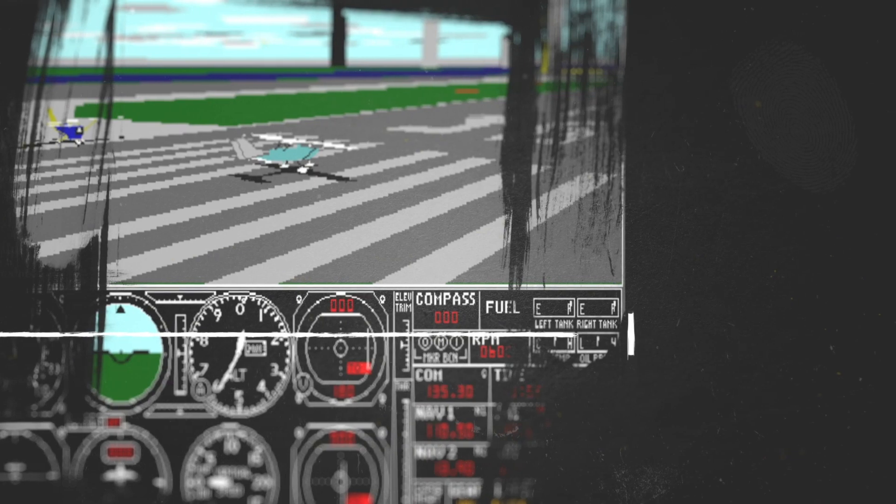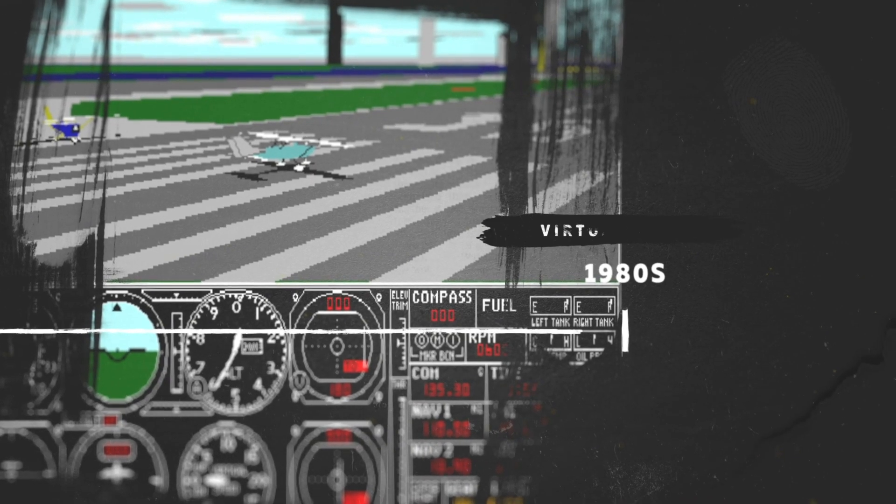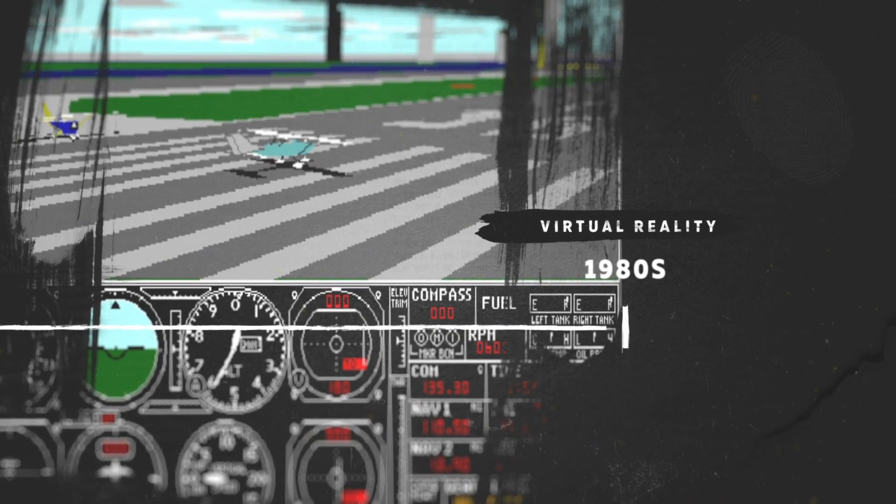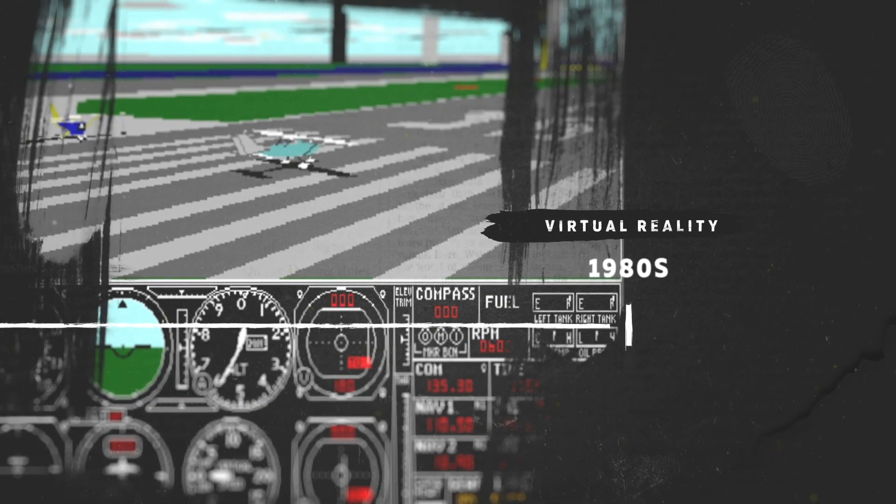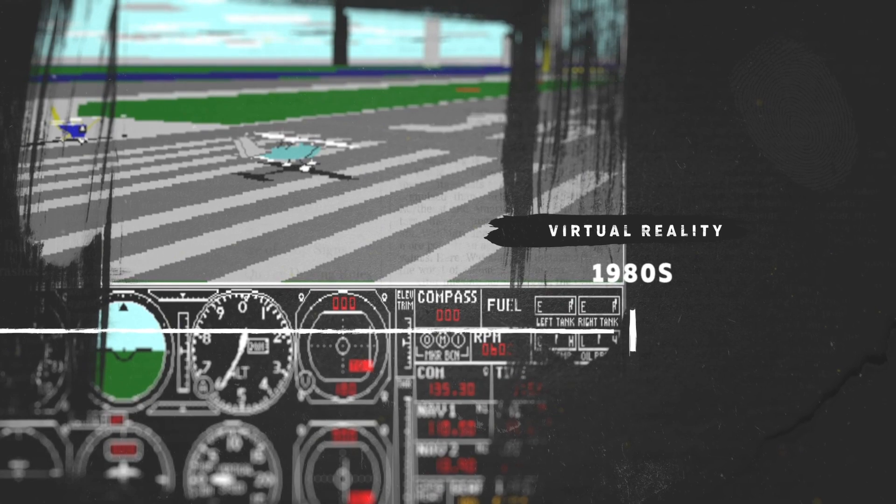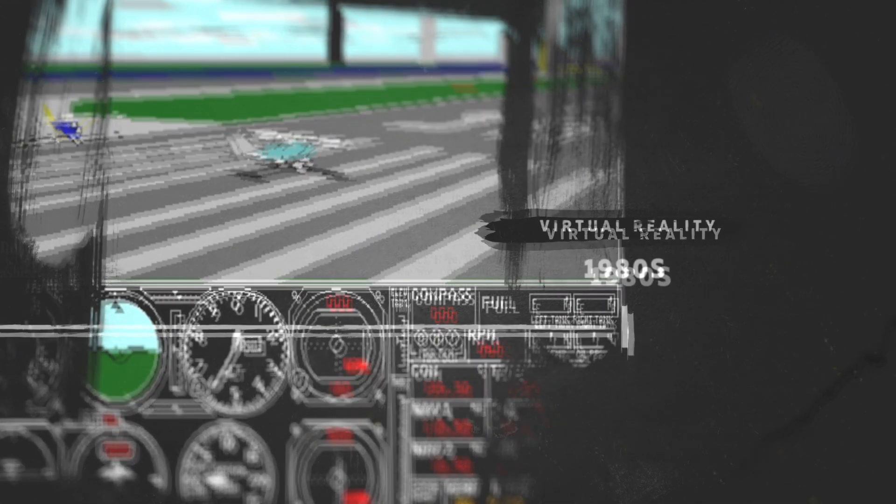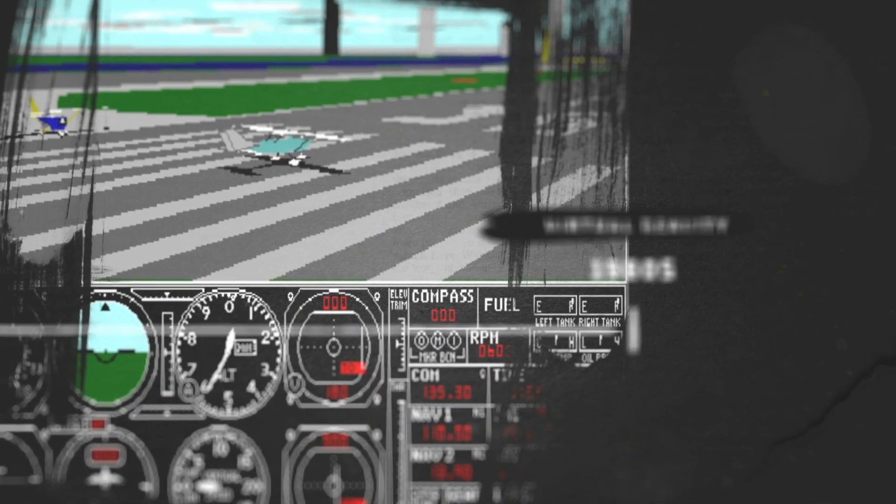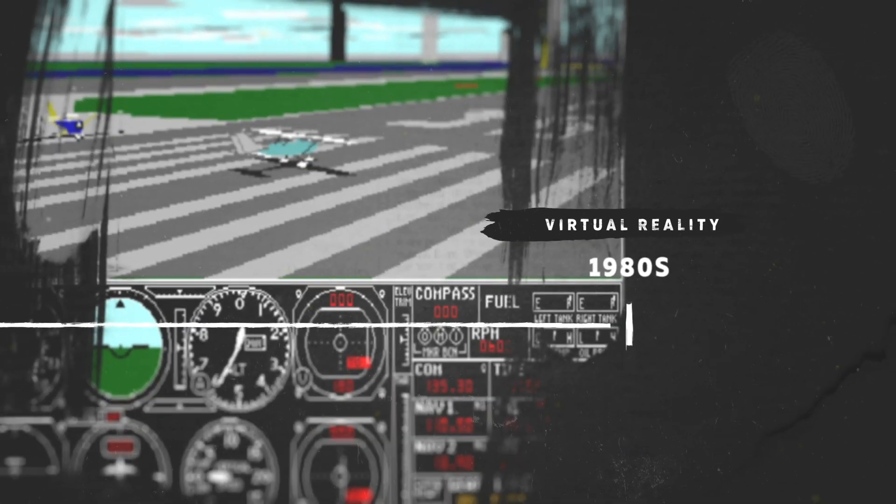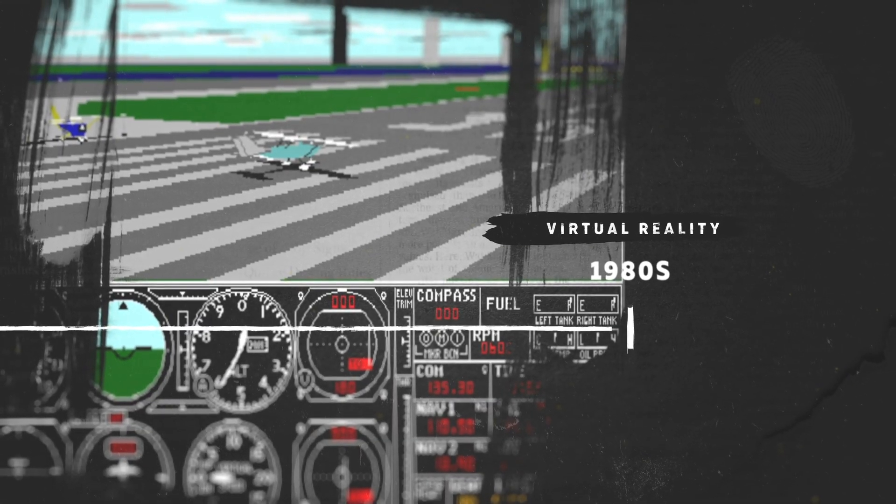It was nearly 20 years later in 1987 that the term virtual reality was first used. During that period flight simulators and hand tracking gloves were developed.